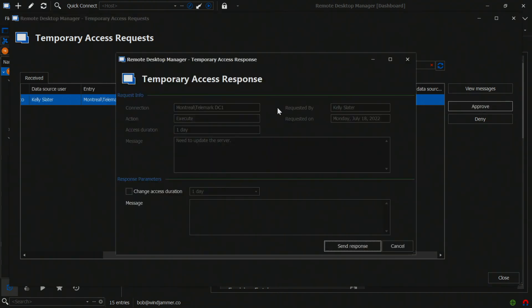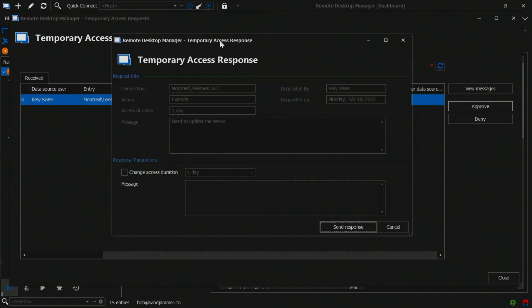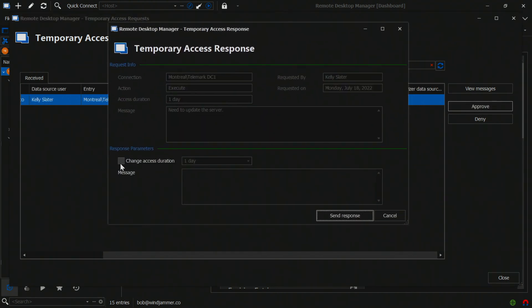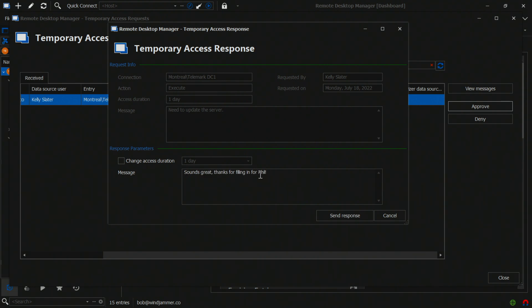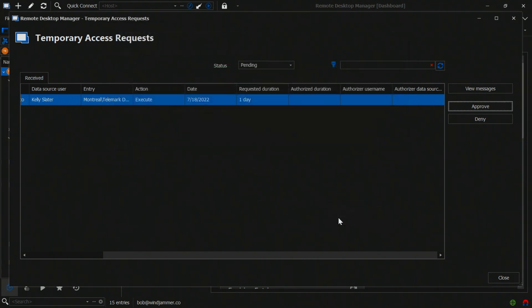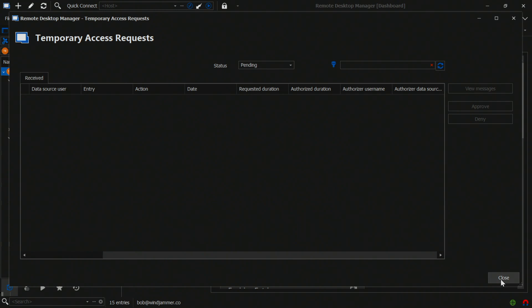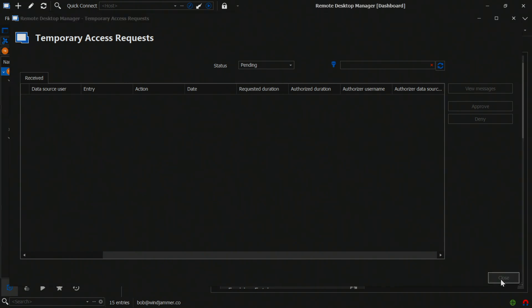So he's going to click approve. On this request, he can also change the duration if he thinks it's too much or too little. And he'll say: sounds great, thanks for filling in for Phil. So let's send the response, and now the request has been approved.